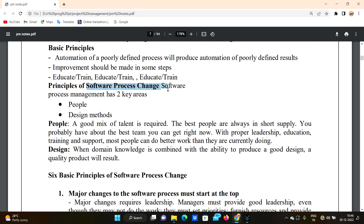The principle of software process change is managed by two key areas: first, people, and second, design methods. These are the two key areas we can change in the software process.